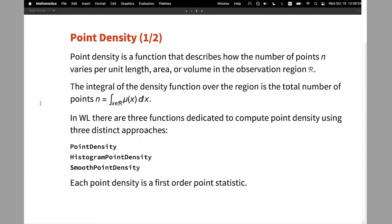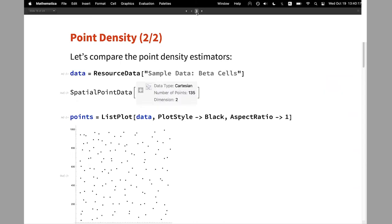The integral of the point density gives us the number of points in the region. In Wolfram Language, we have three functions that compute densities: PointDensity, HistogramPointDensity, and SmoothPointDensity. They are all first-order point statistics, meaning they look only at the point locations — not at point interactions.